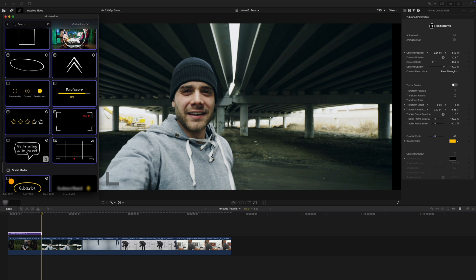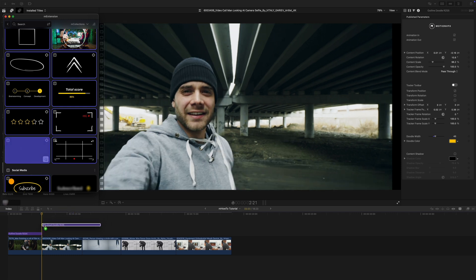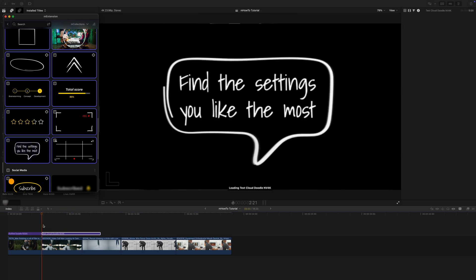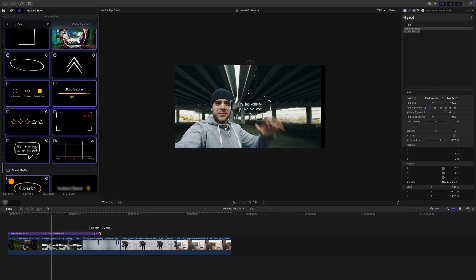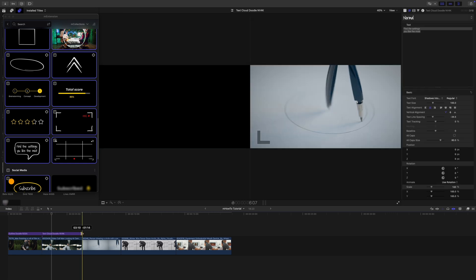One of the other things I really like is the text cloud. I'm going to click and drag that in as well, right out of M Extension, and bring it down.